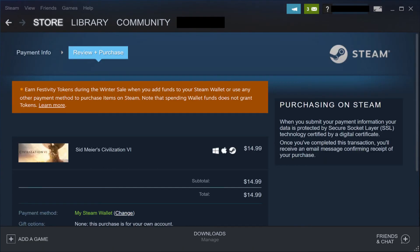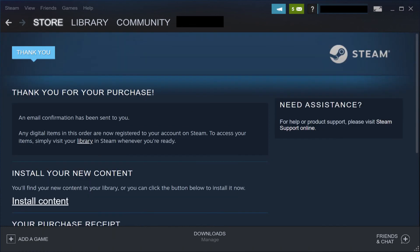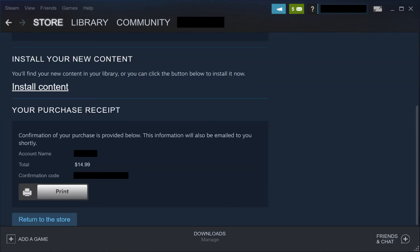The Review Purchase screen appears. Step 6: Click to place a check mark in the box to agree to the Steam Terms of Service, and then click Purchase. A thank you for your purchase screen appears, telling you that an email confirmation of your purchase has been sent to you. Additionally, you can scroll down the screen to see a receipt for your purchase.